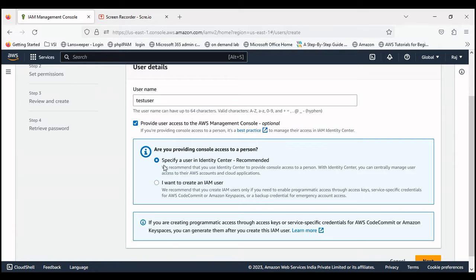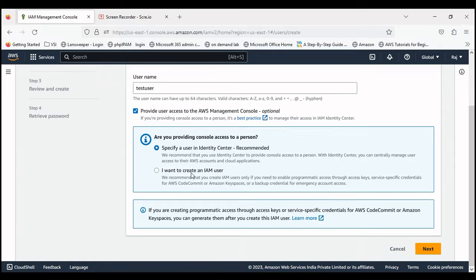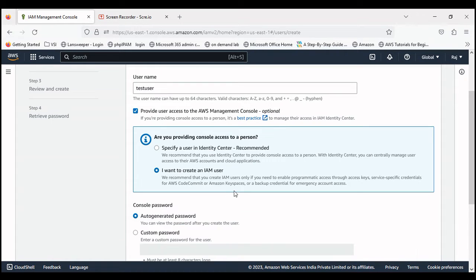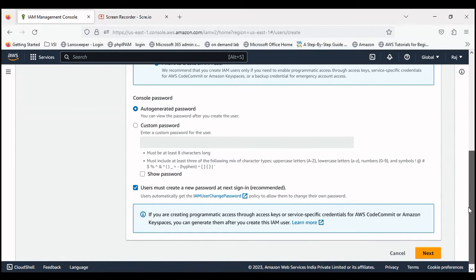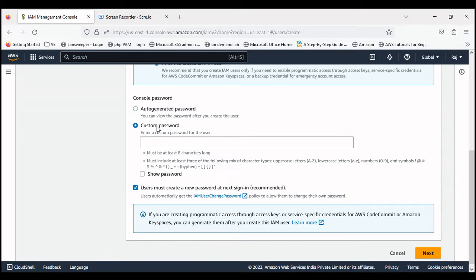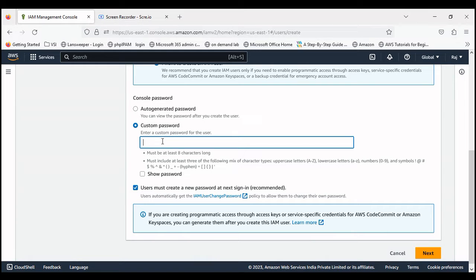So let's go ahead and create an IAM user. Auto-generated password or you can generate a custom password. Type in anything.